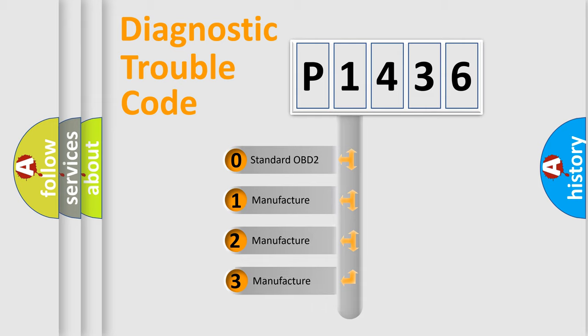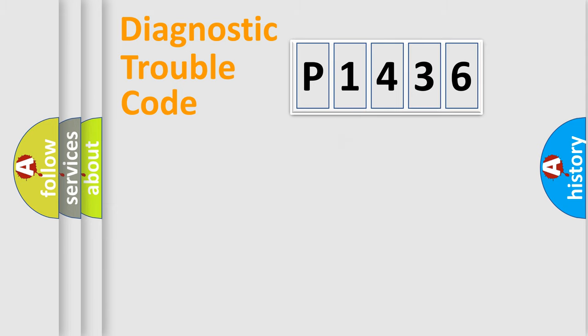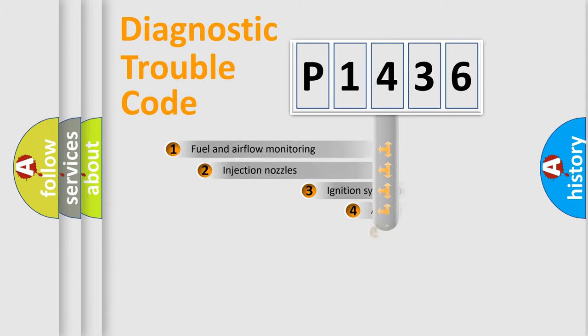If the second character is expressed as zero, it is a standardized error. In the case of numbers 1, 2, 3, it is a more prestigious expression of the car-specific error.